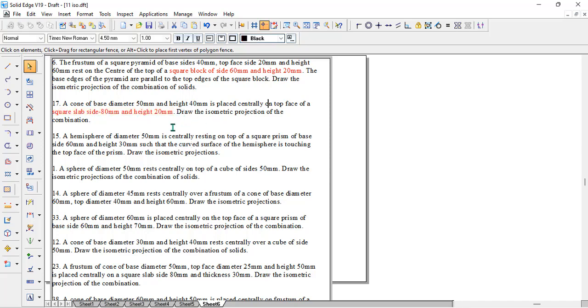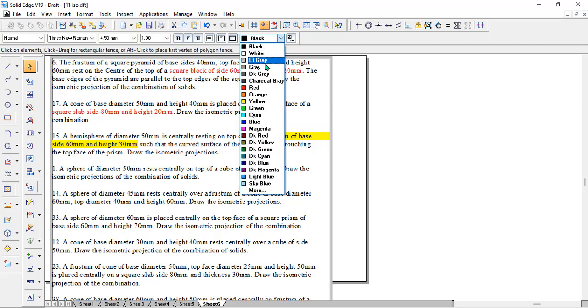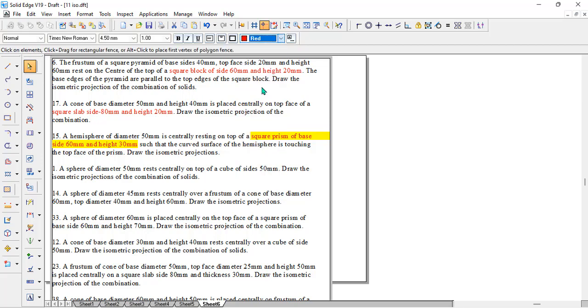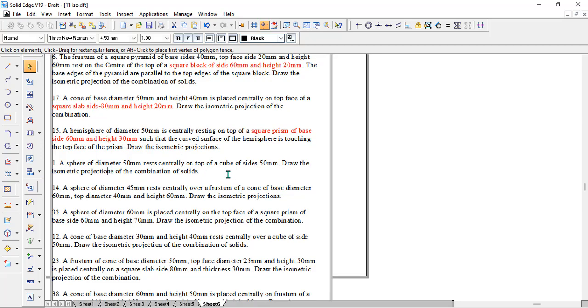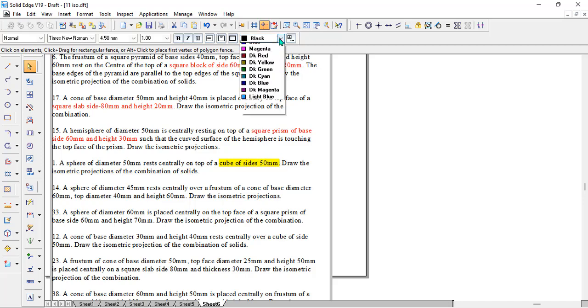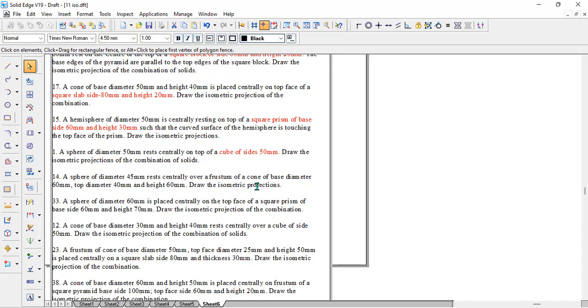There is a cone. We have already seen drawing a cone in other videos. When it comes to problem 15, there is a hemisphere. We will come back to the hemisphere. There is a square prism, which is similar to the square block. You can see there is a square block of 60 mm and height is 30 mm. In the next one, there is a sphere. We will come back to the sphere, but you can see there is a cube. We are highlighting only the bottom solid here.